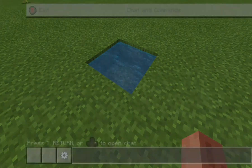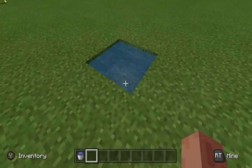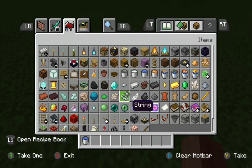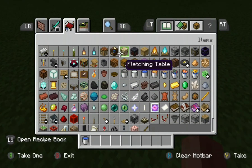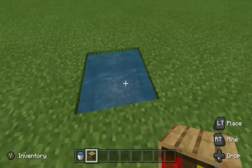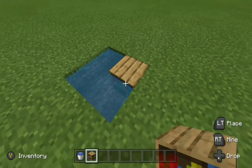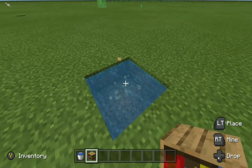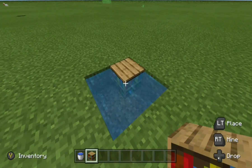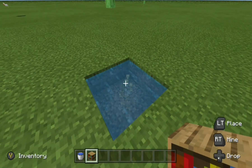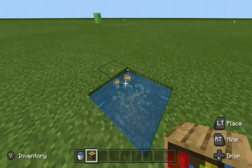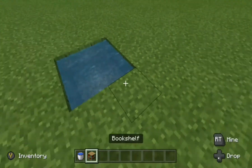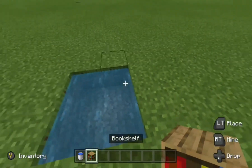As you can see how I did it there, as long as you see the water not moving at all, that means you did it correctly. I'll show you an example right here — see how I placed the bookshelf, and the water is still there? That means that the infinite water source is complete.